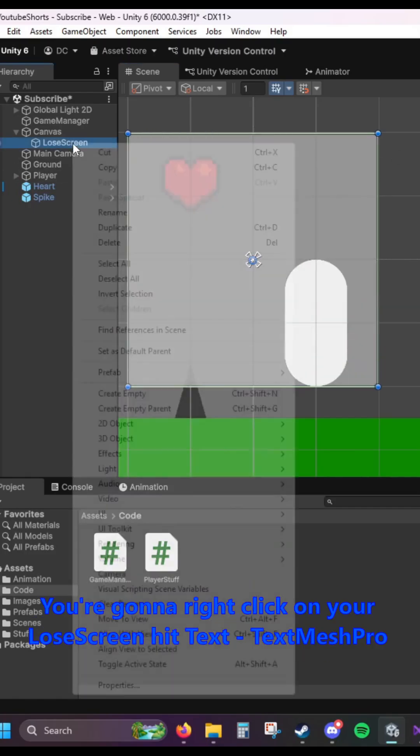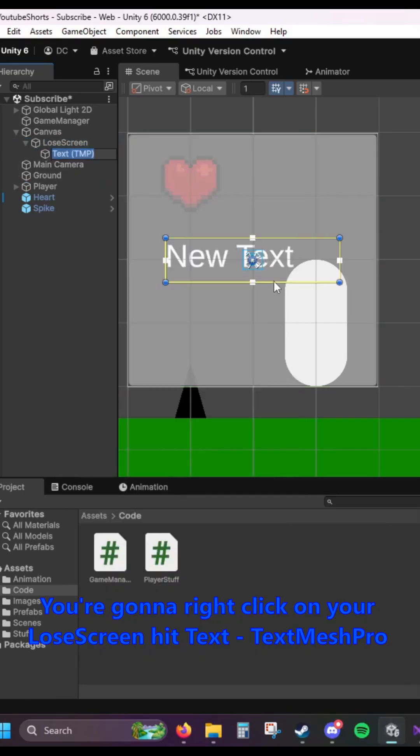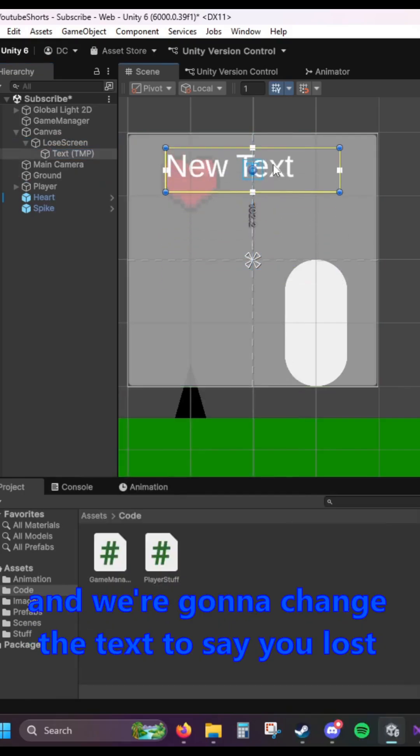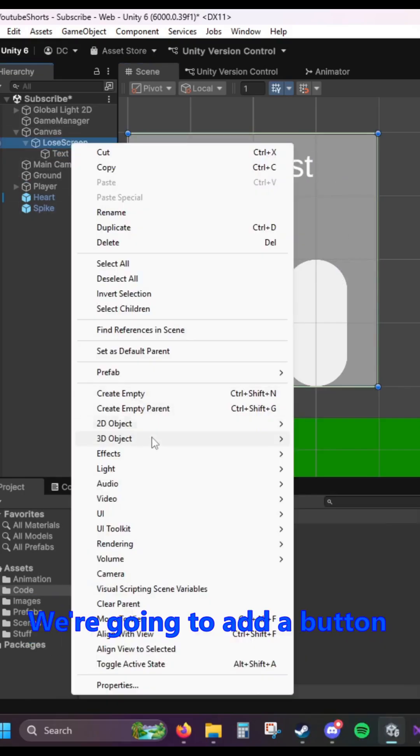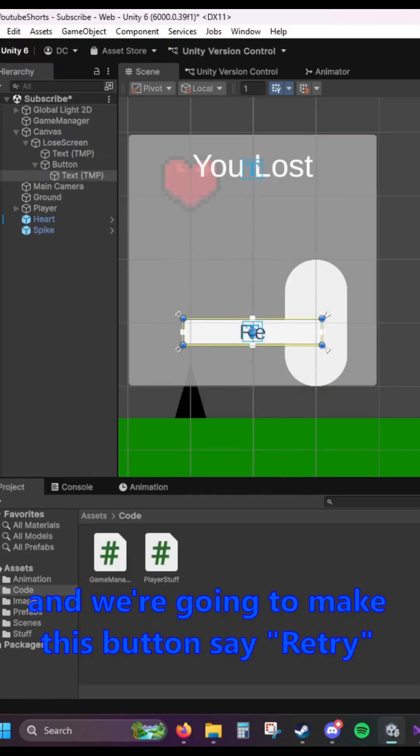You're going to right click on your Lose Screen, hit Text, and we're going to change the text to say You Lost. We're going to add a button, and we're going to make this button say Retry.